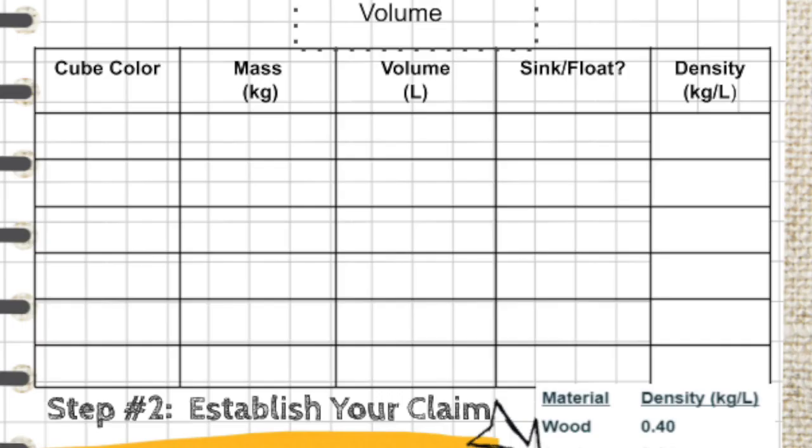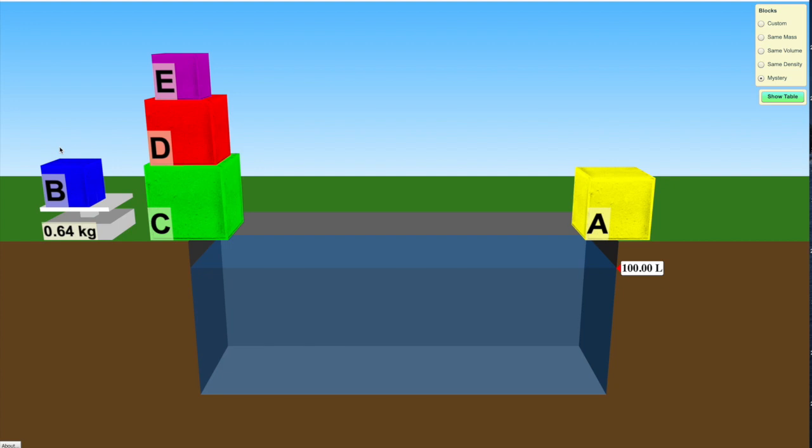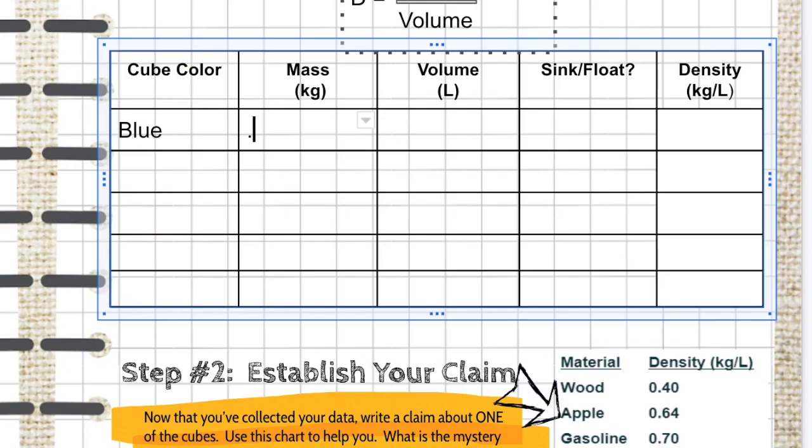Here's the data chart for your investigation. You're going to start by dragging a cube, any cube, over to the scale to weigh the mass. In this case, it's 0.64 kilograms. I'm going to record the cube color and record the mass as 0.64 kilograms.